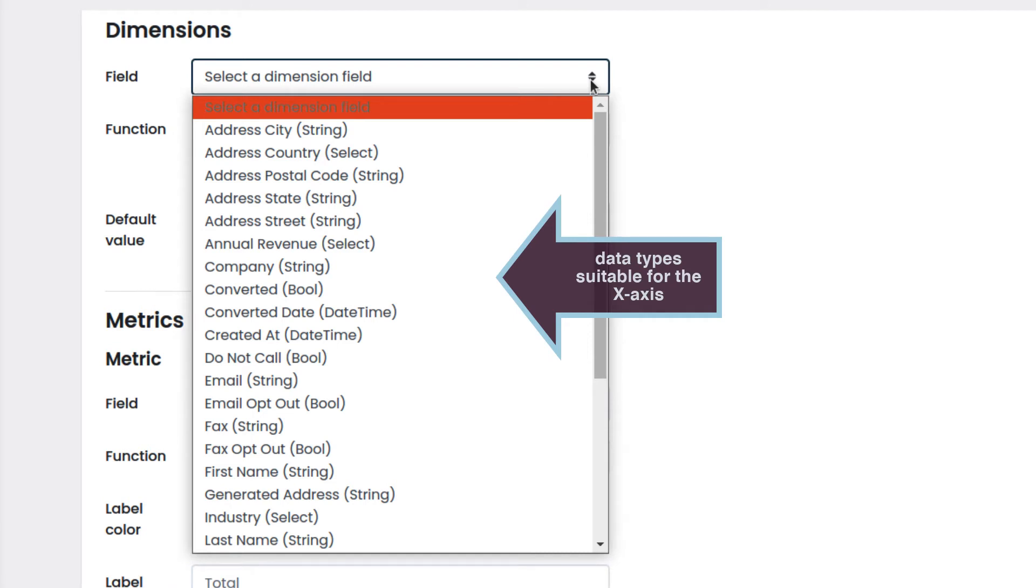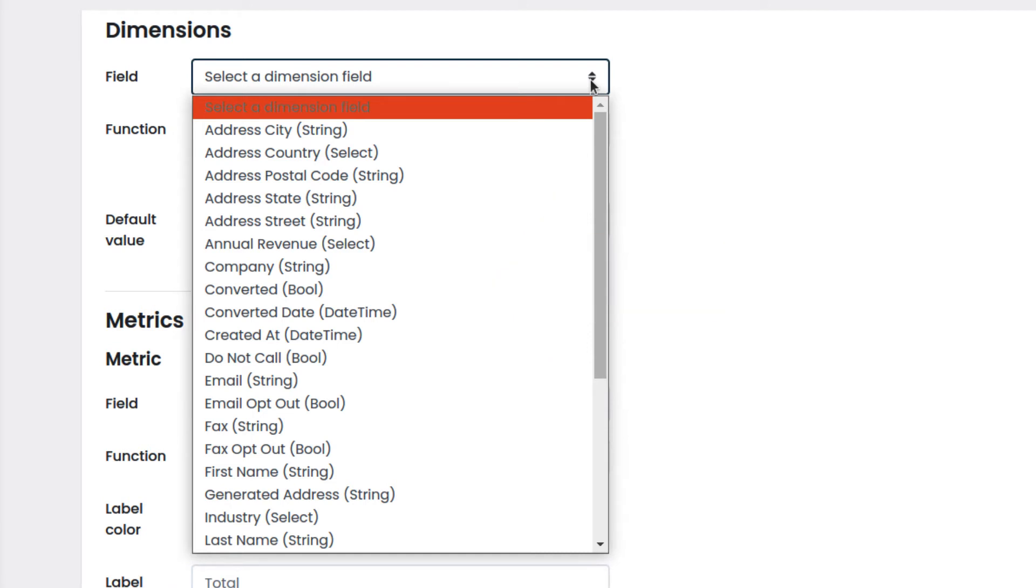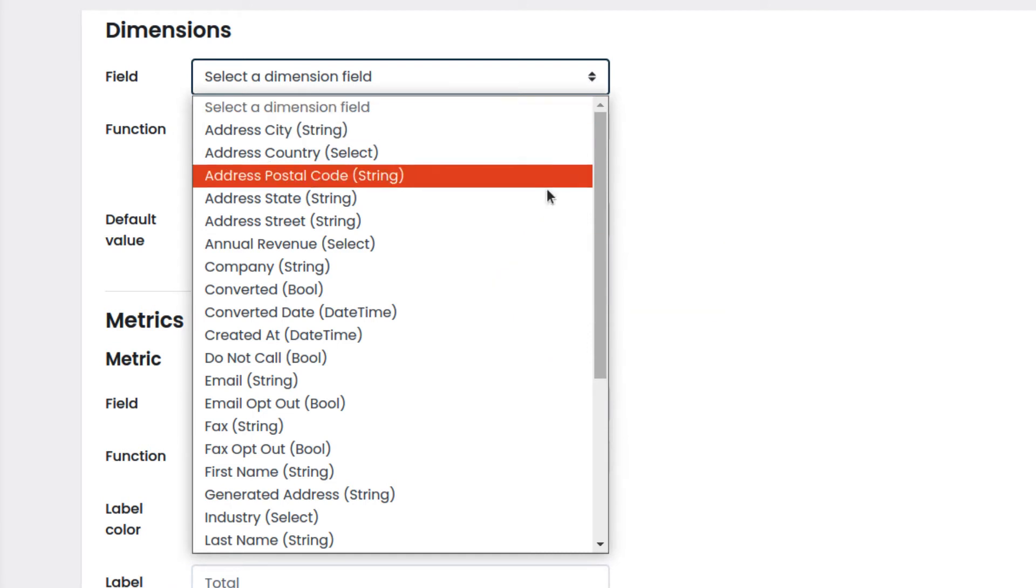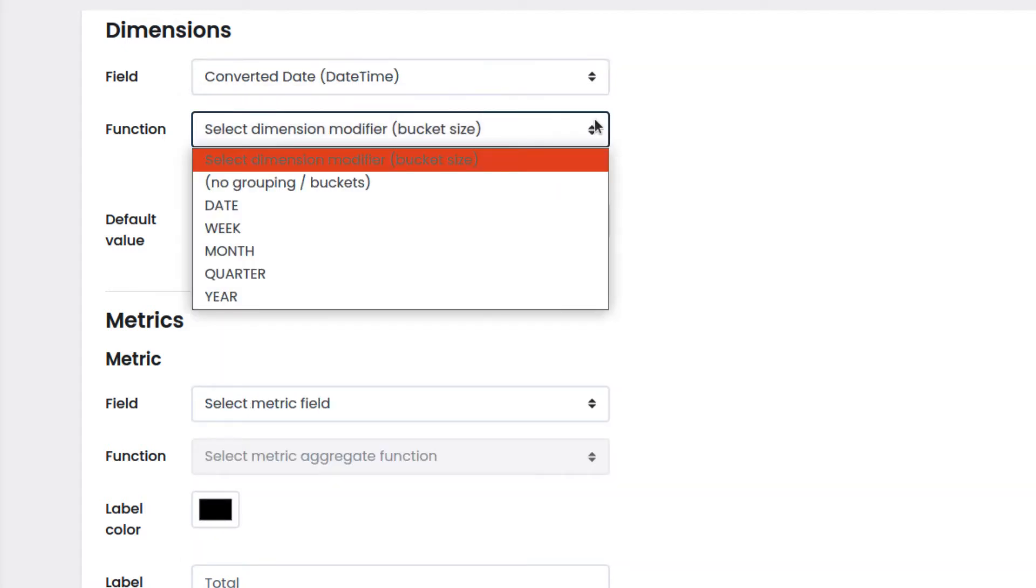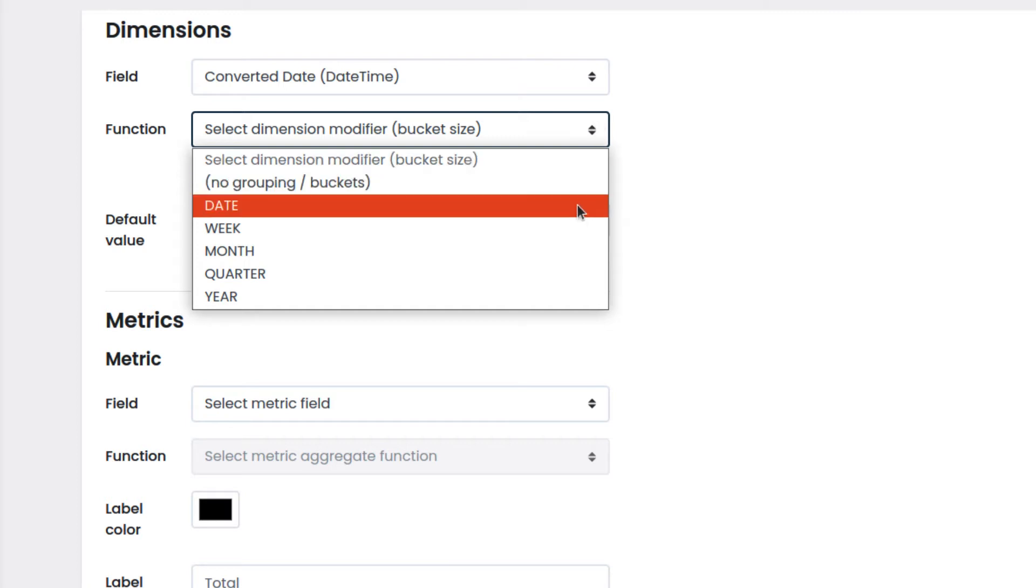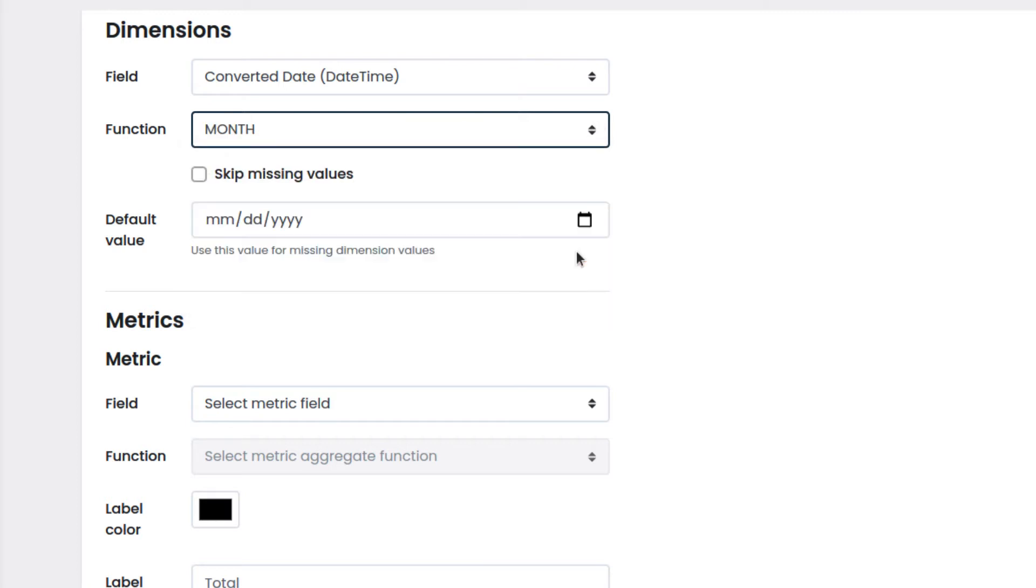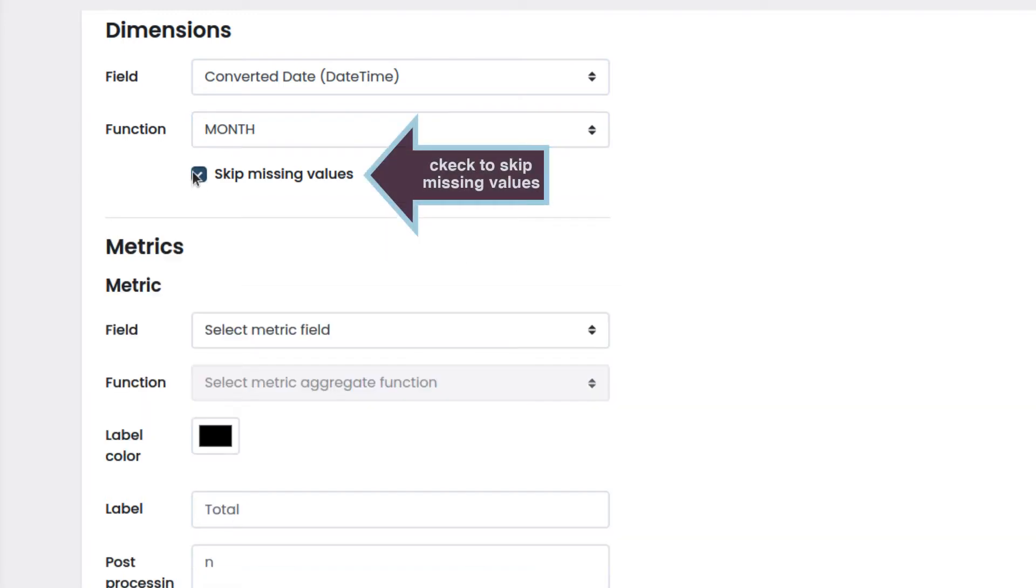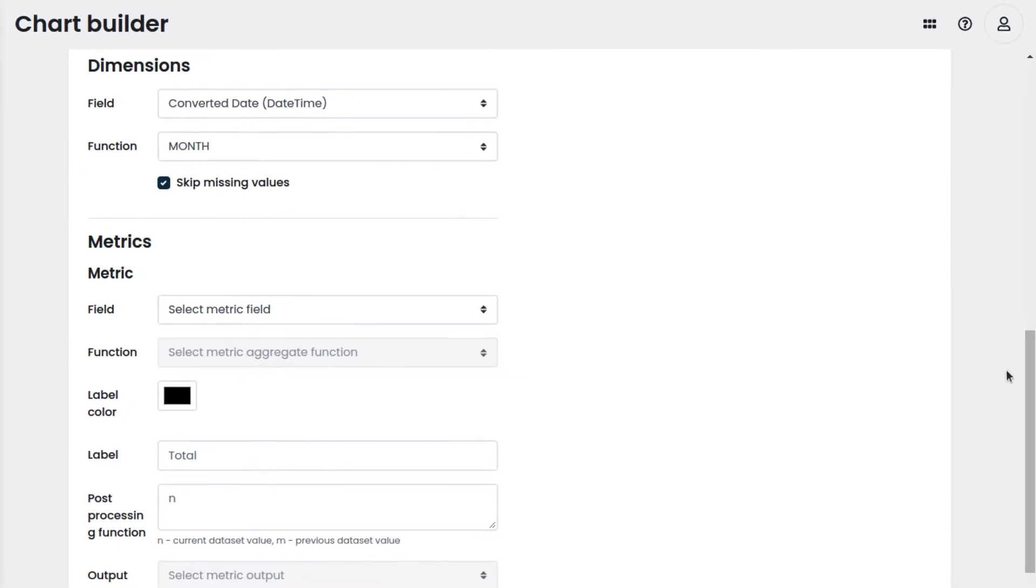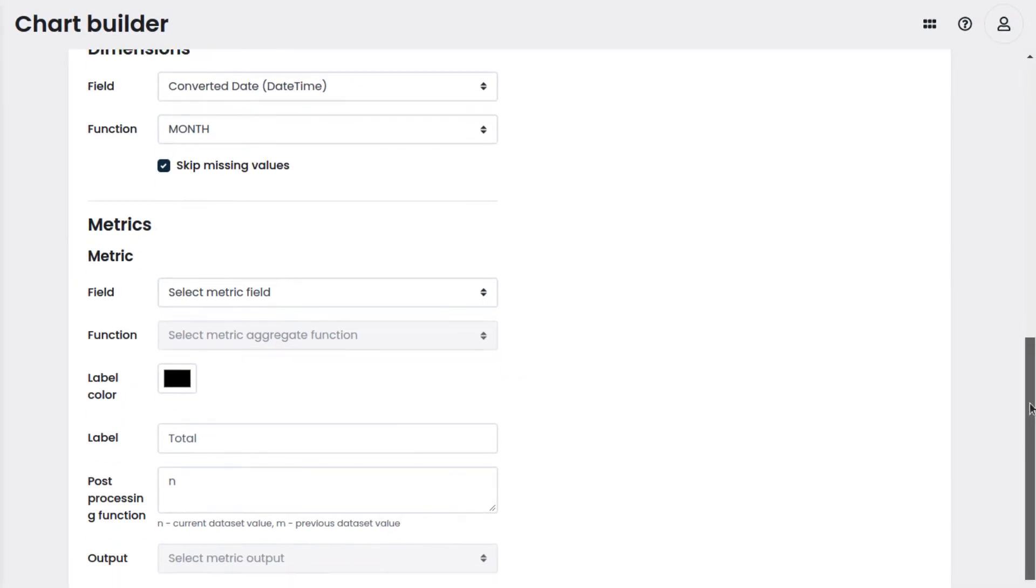Then we select converted date. In this case, we would like the records to be displayed by the month in which the lead was created. As function, we select month, which will allow us to display only the months of the converted date records on the x-axis. Also, we want to skip the missing values.